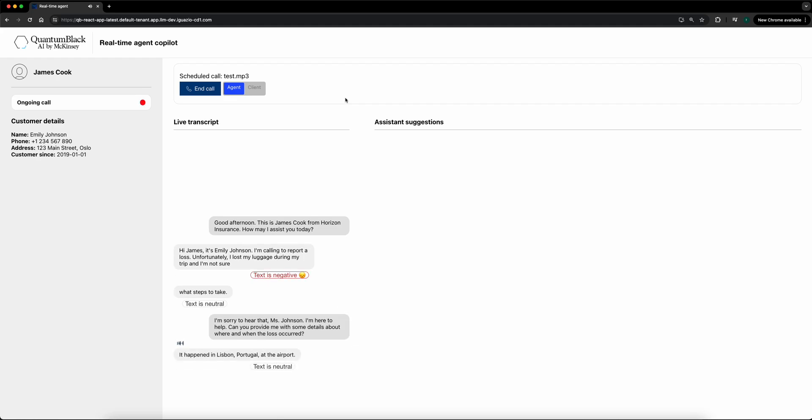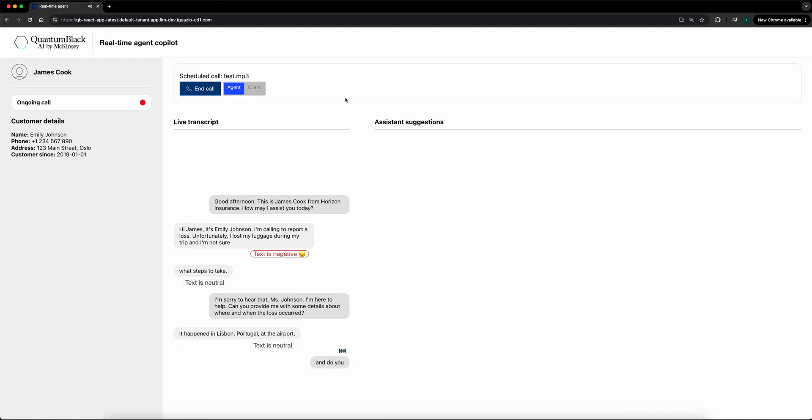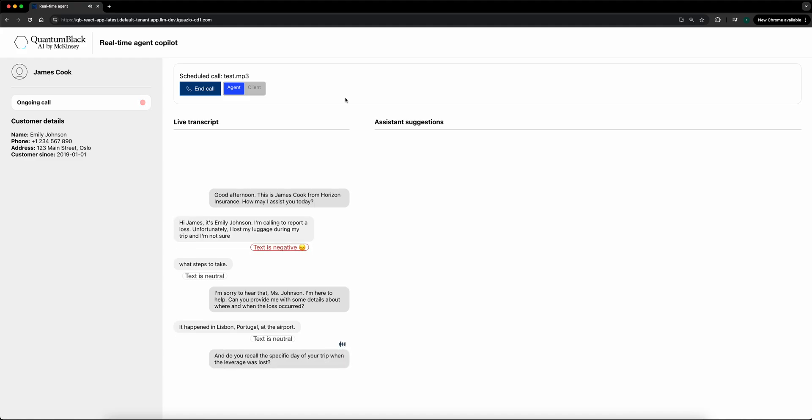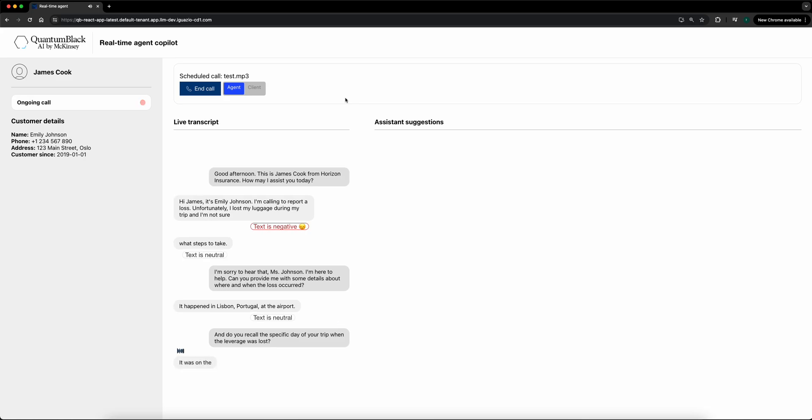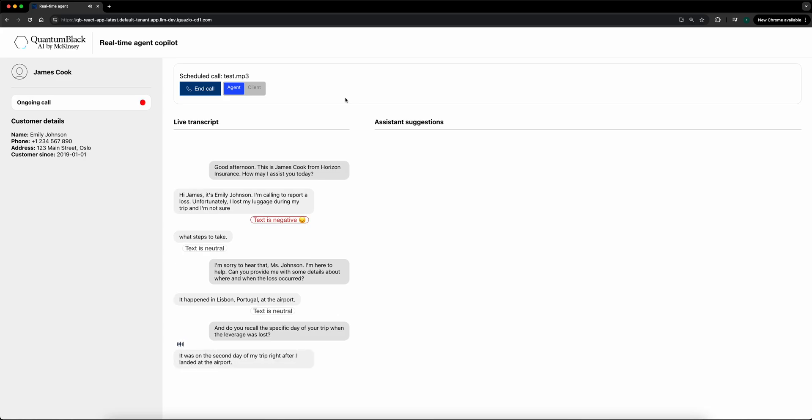I see. And do you recall the specific day of your trip when the luggage was lost? It was on the second day of my trip, right after I landed at the airport in Lisbon.